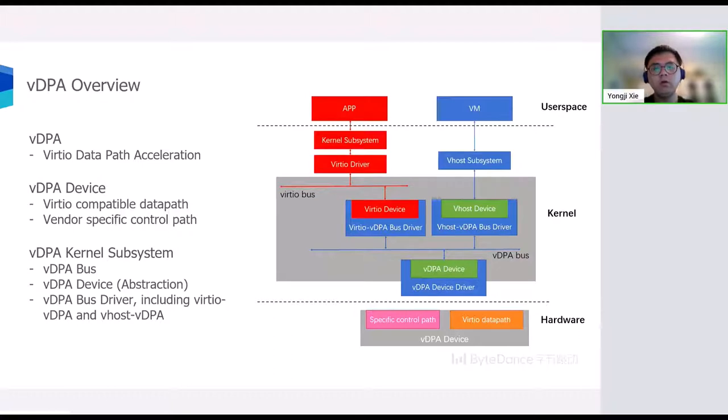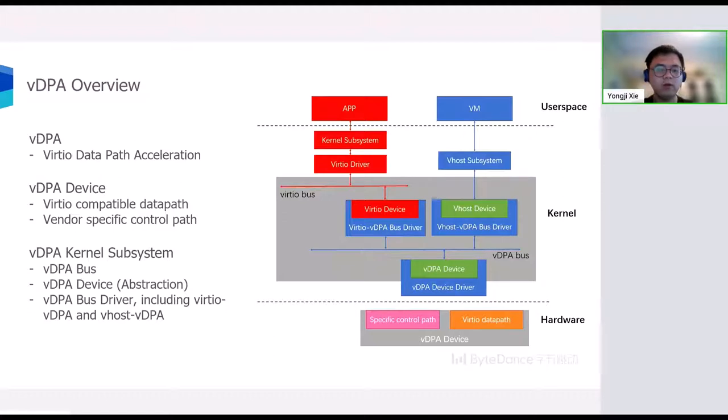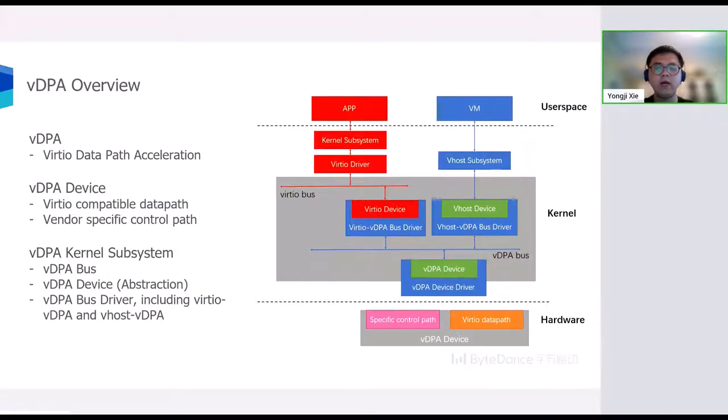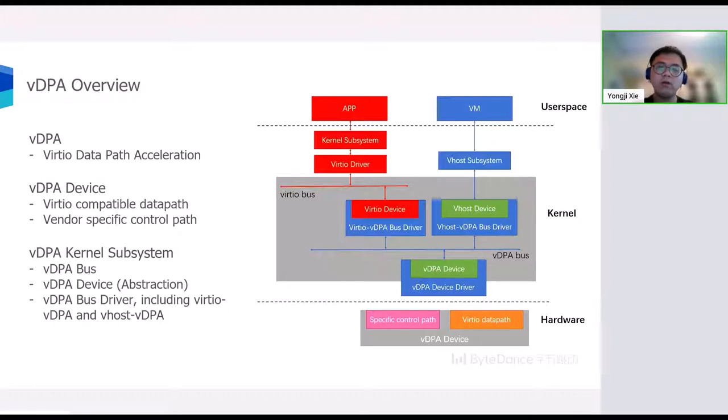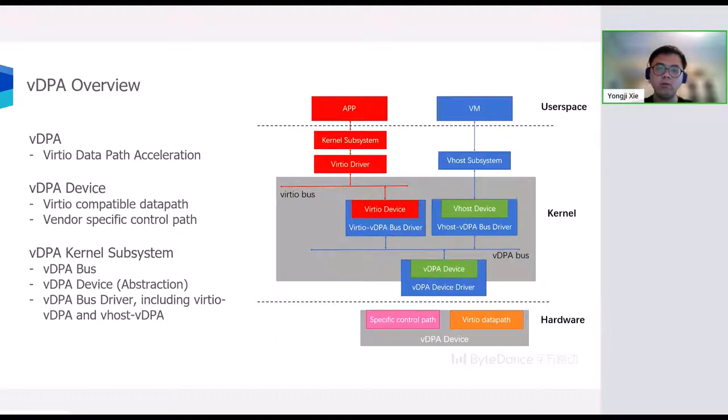For Virtio VDPA bus drivers, the VDPA framework will present a Virtio device. This allows the Virtio driver to control the VDPA device as if they are standard Virtio devices. Then, various kernel subsystems could be connected to the Virtio device for user space applications to consume.